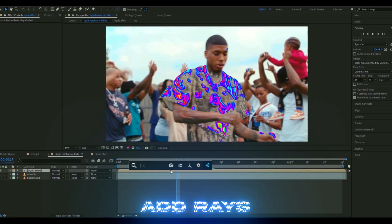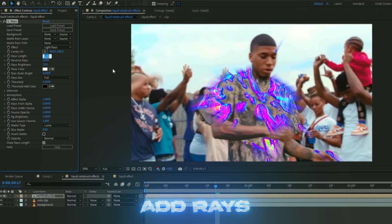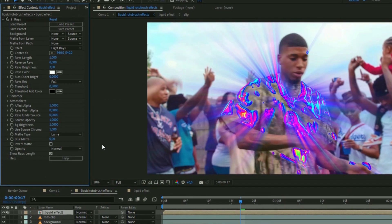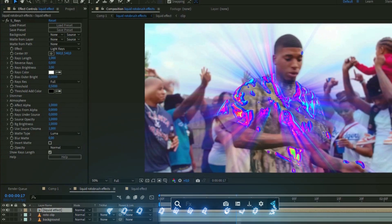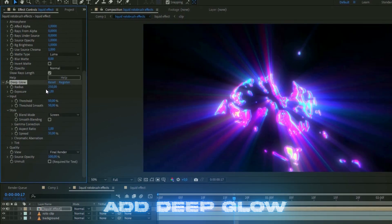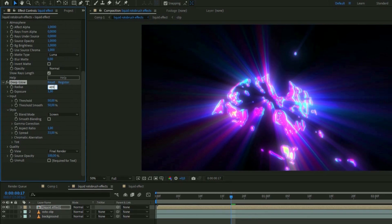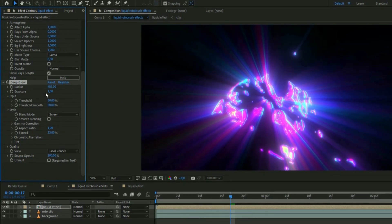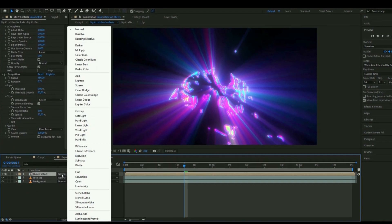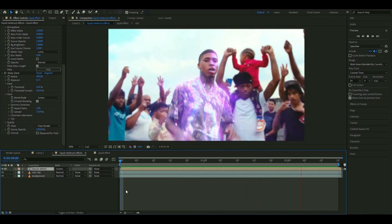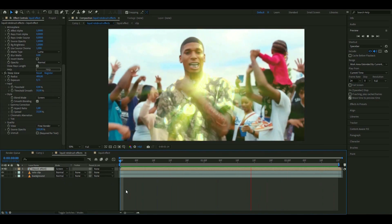Back on the liquid layer, add an effect called Razor. Set the Ray Length to 1 — the Rays Brightness should stay as is. Then add Deep Glow: increase the Radius to around 489-500, set the Exposure to 0.71, press Smooth Blending, and drag the Threshold to zero. Set the blending mode for the layer to Screen.